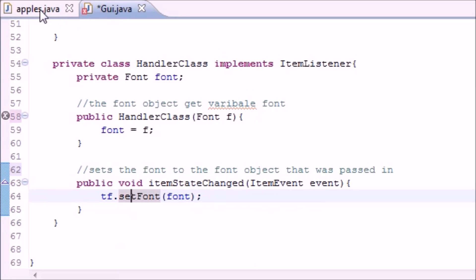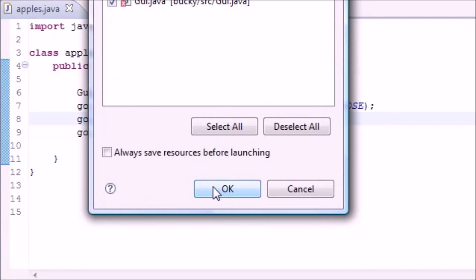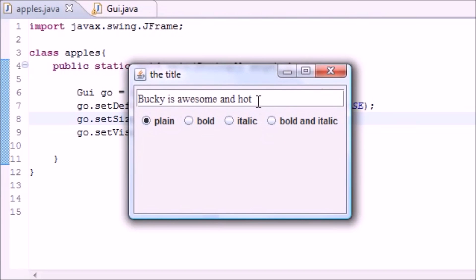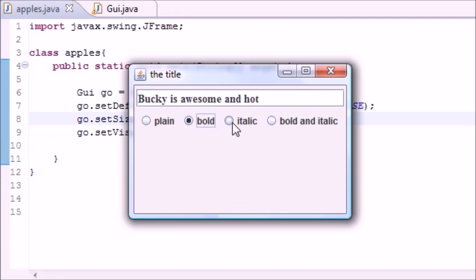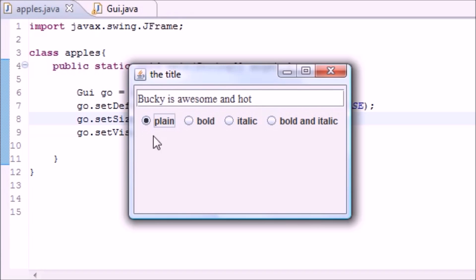Let me run this using my same object from the last tutorial. If you didn't watch that tutorial, pause and go back. Running it now - we get 'Bucky is awesome' displayed, plain by default as we set it. You can see these radio buttons - since they're part of a group, when you click one the rest uncheck, because they're part of a group and can detect each other's state.